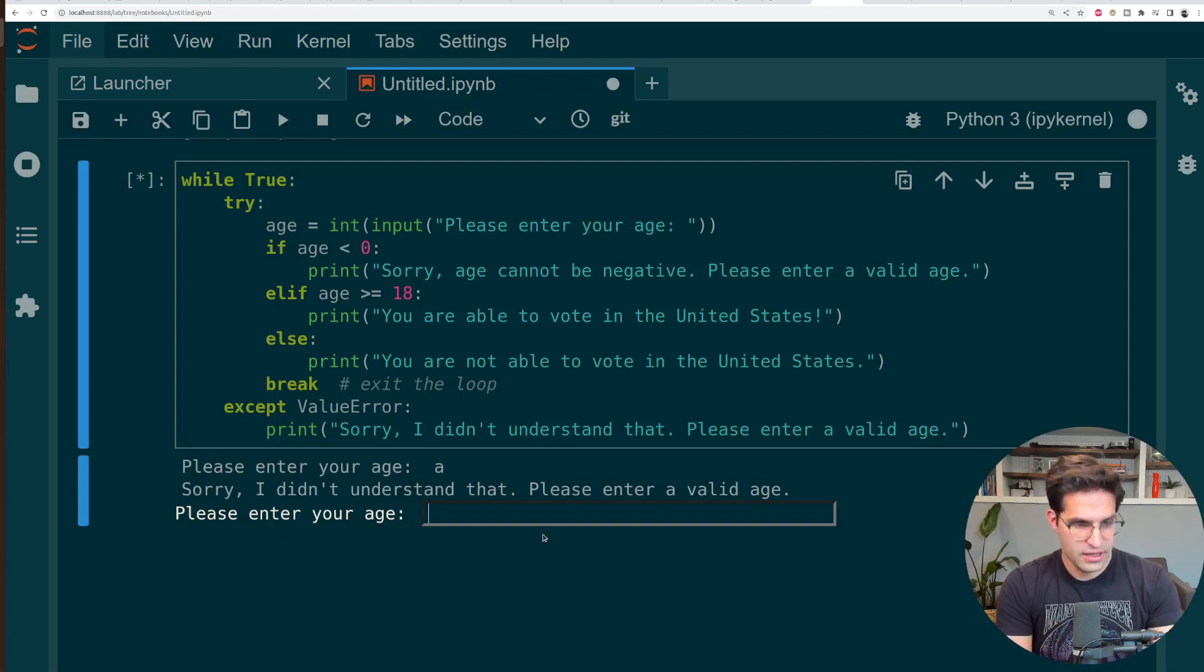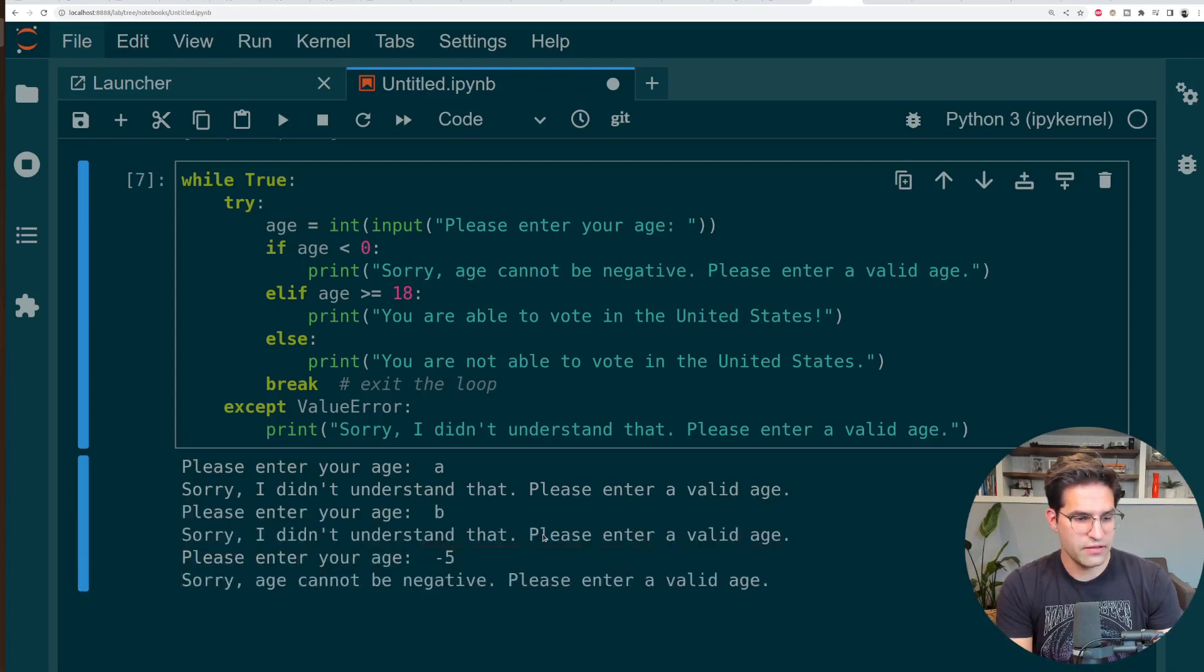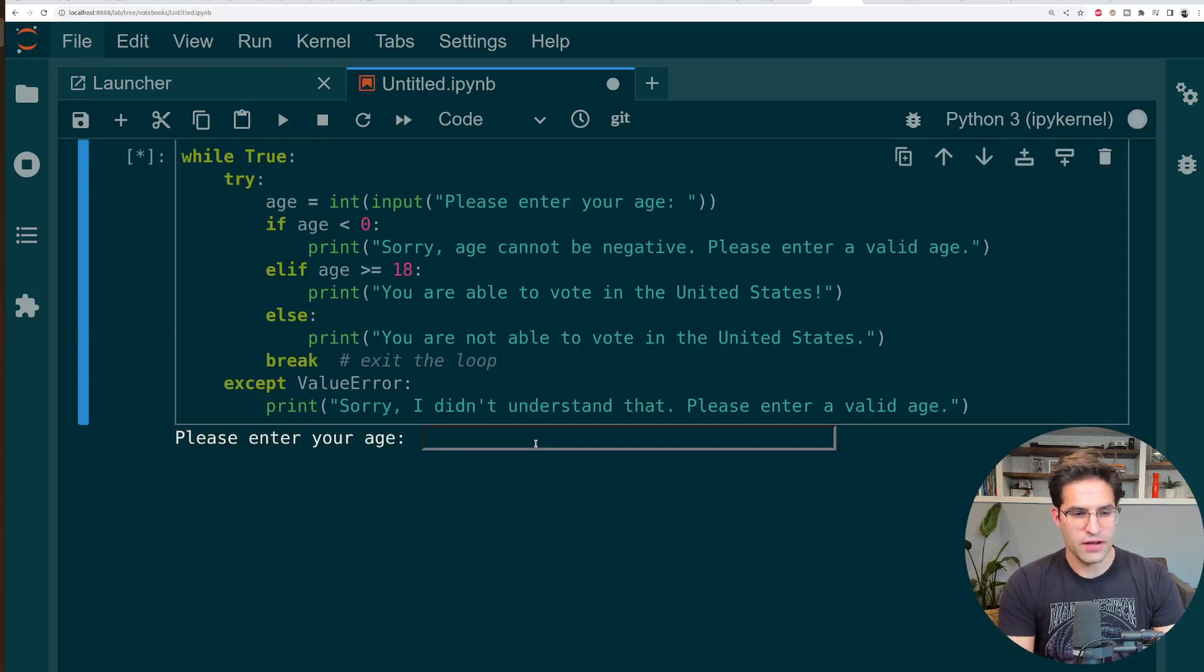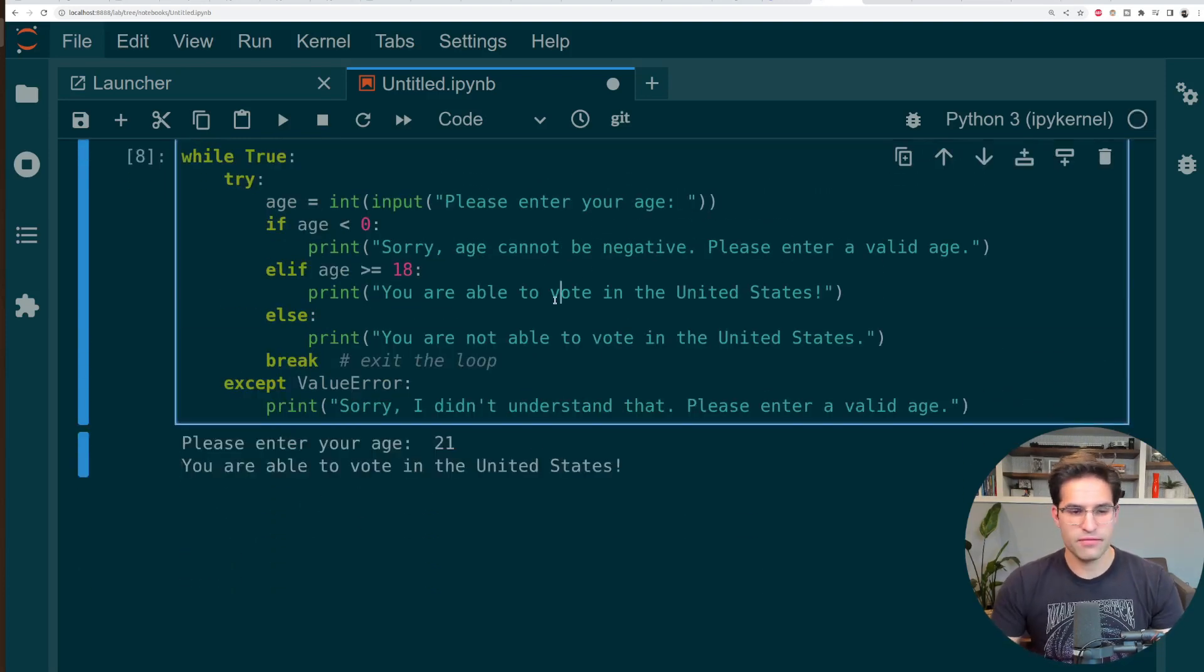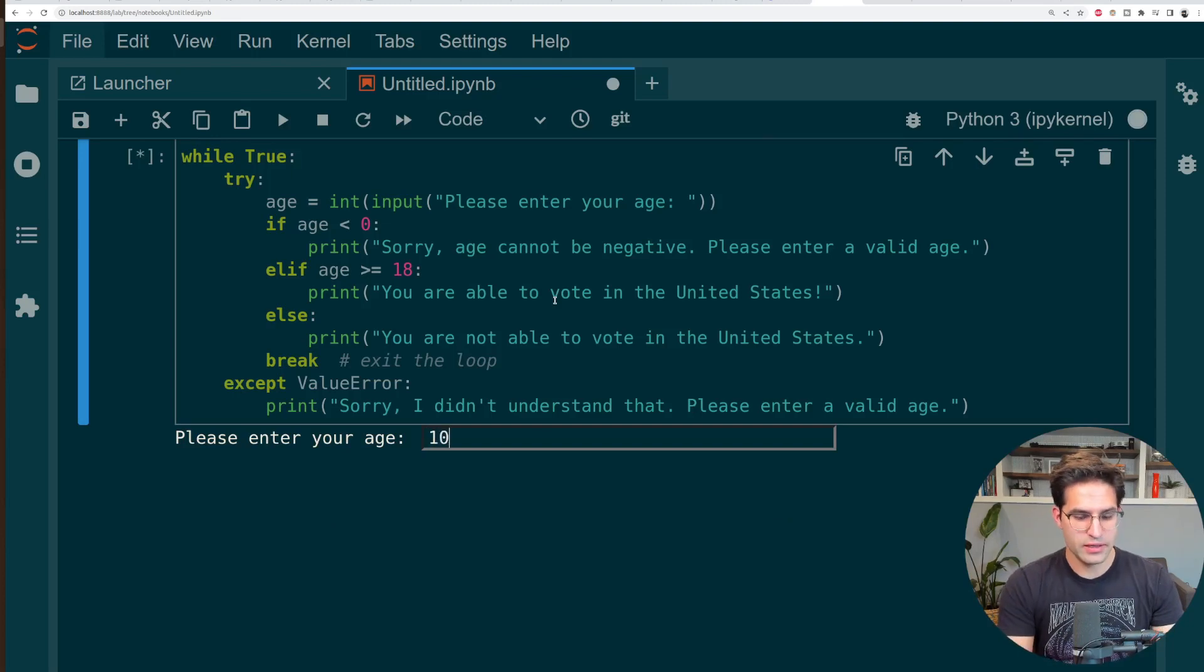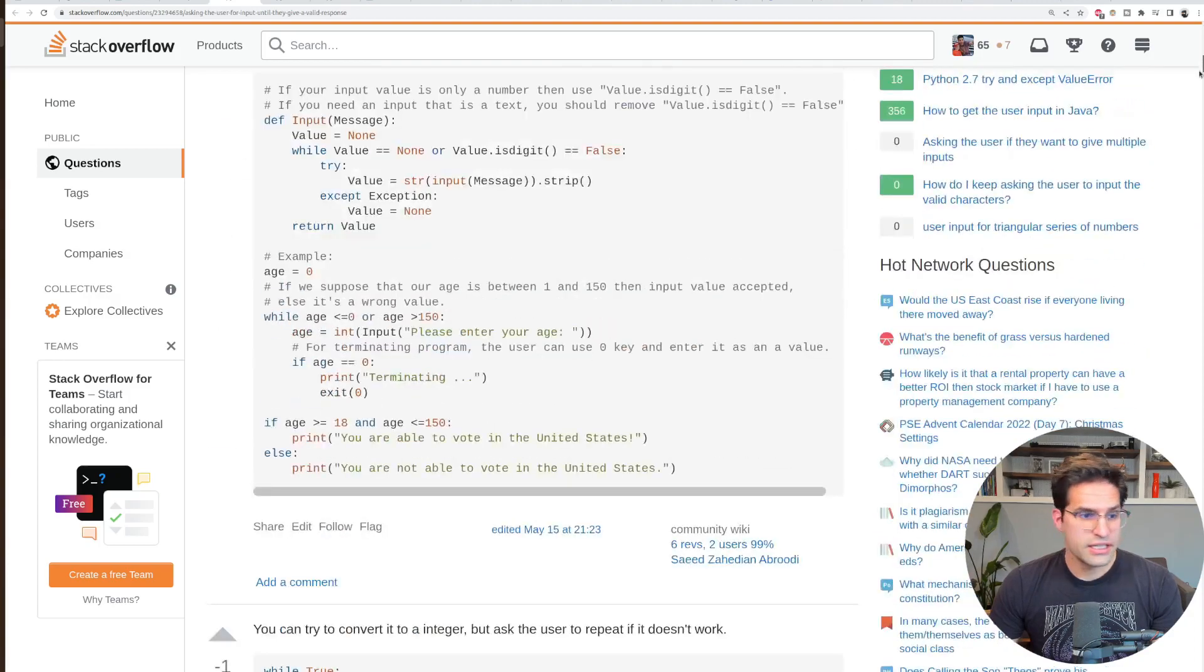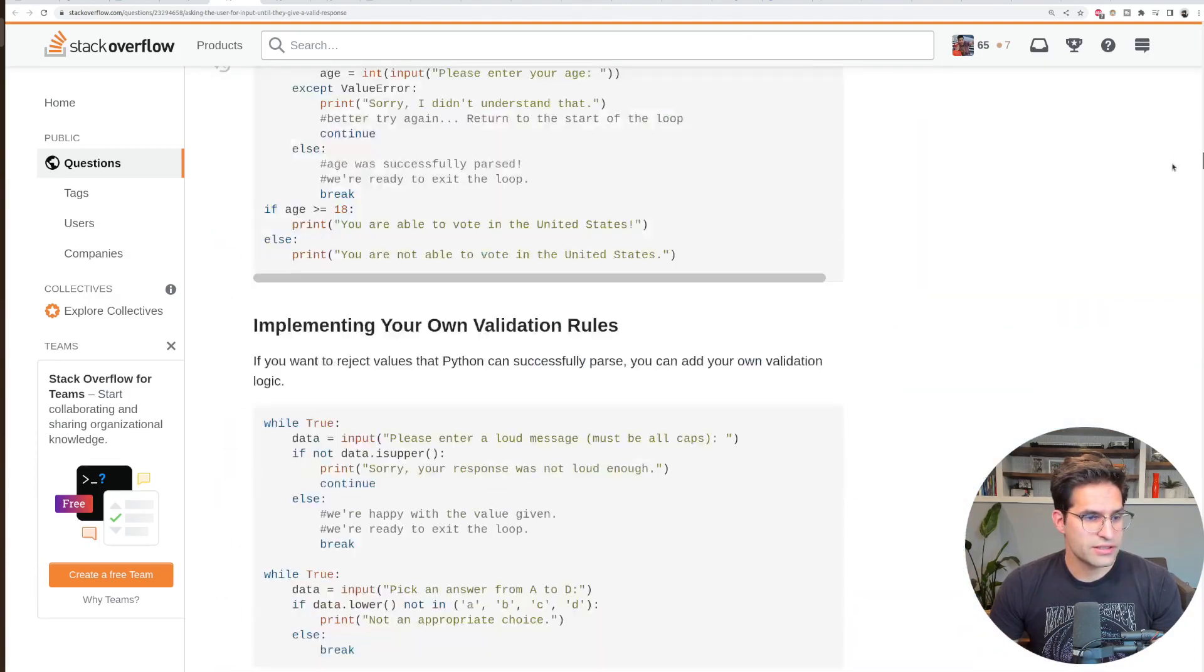So I'm going to put A says it doesn't understand B negative five. Sorry, age cannot be negative. And if I put 21, it'll say I'm able to vote. If I put 10, this code does work and it answers the question.